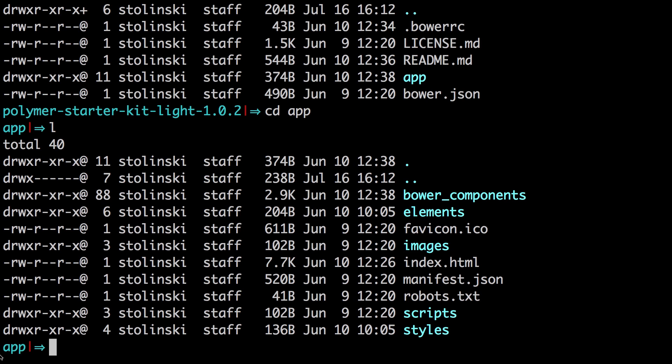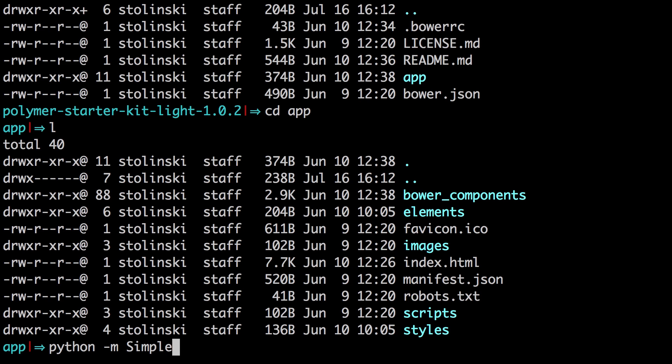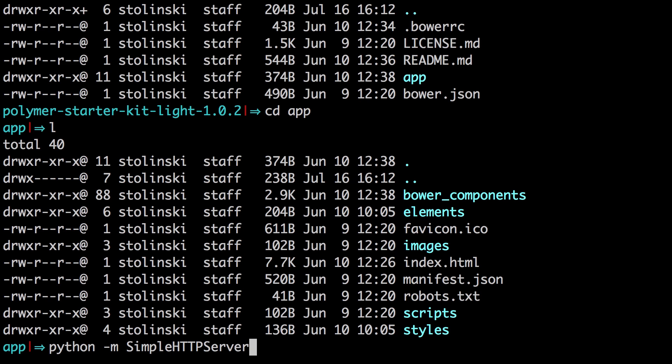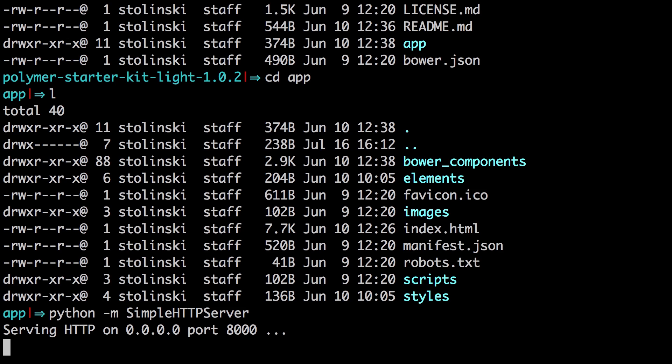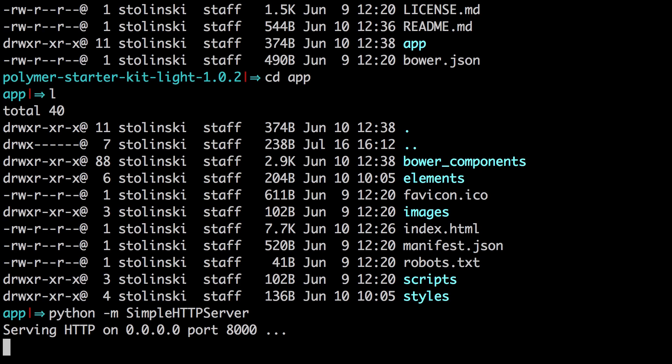So we want to start a simple HTTP server. We can do so with Python just by typing Python and then hyphen M, then simple HTTP in all caps, and then server, like so. Now when we hit enter, it's going to start a new local host for us at this folder address.